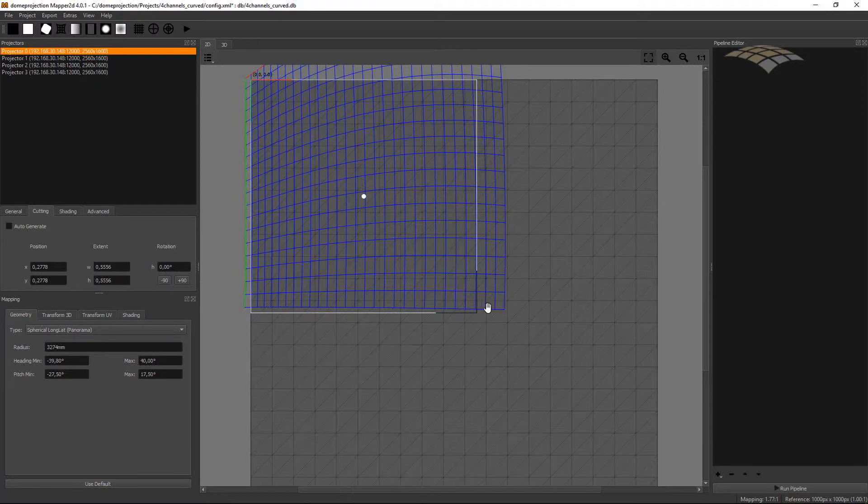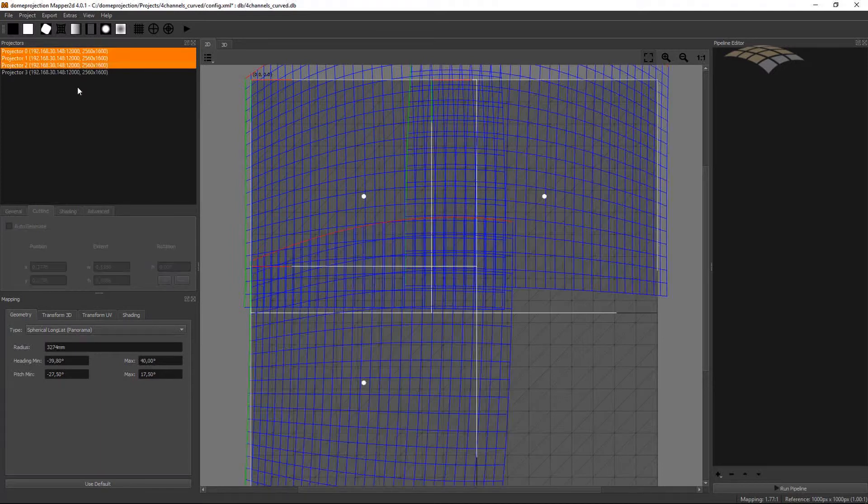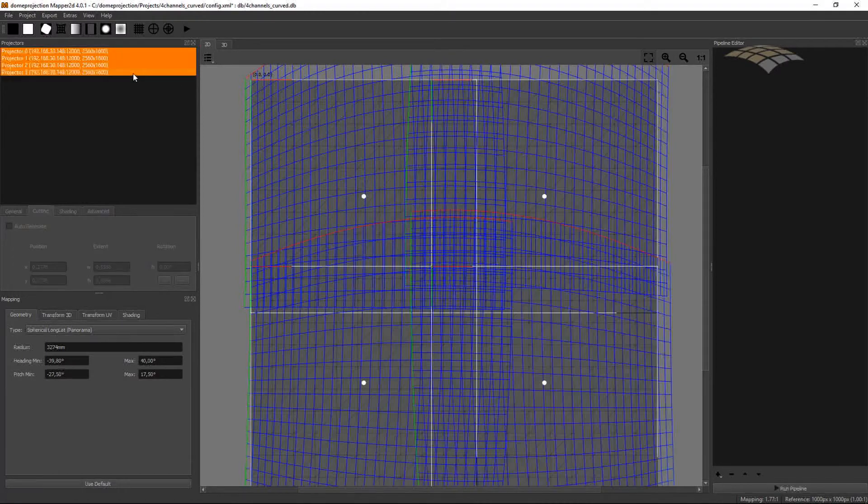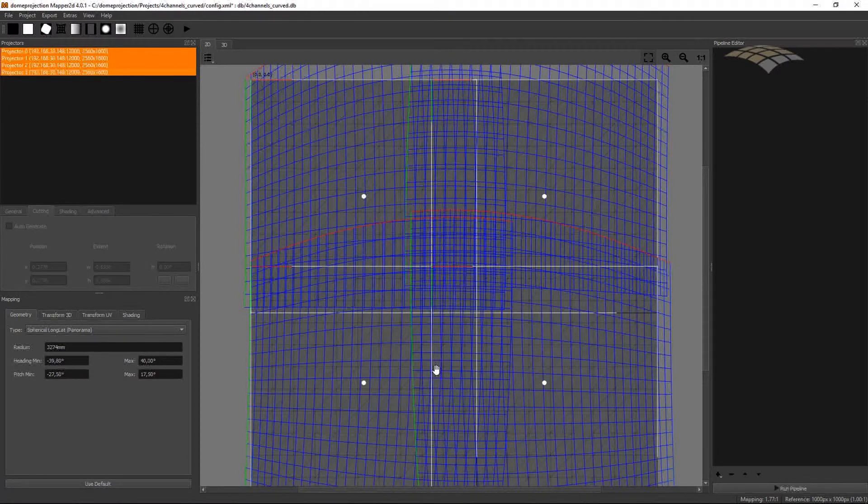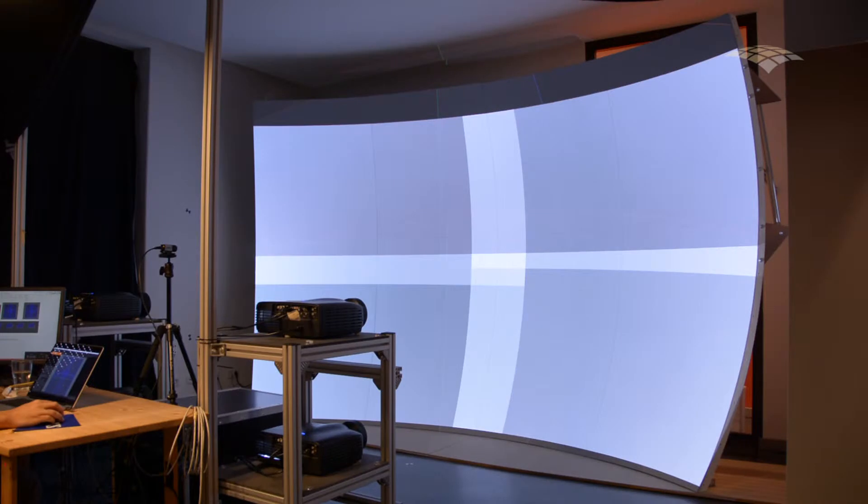The vertical blend zones look okay. I have enough blending here. On the left side I have also enough blend zones. On the right side, this might be a little bit too small.